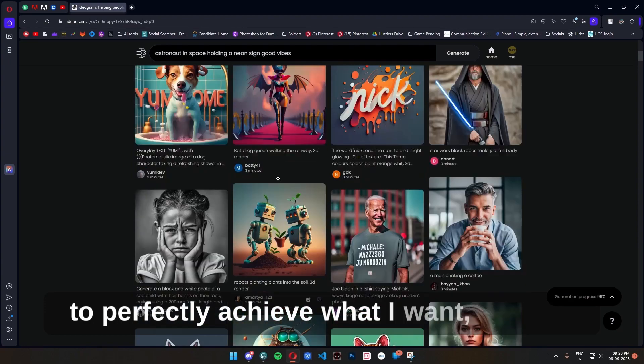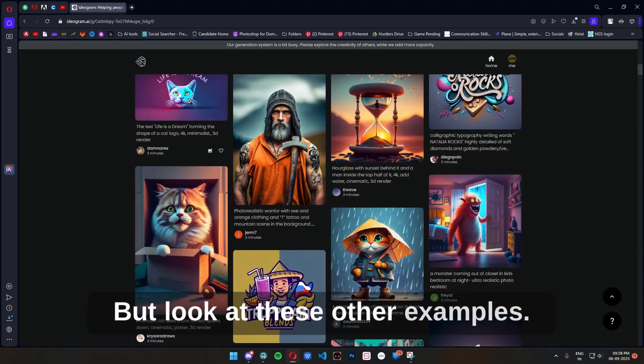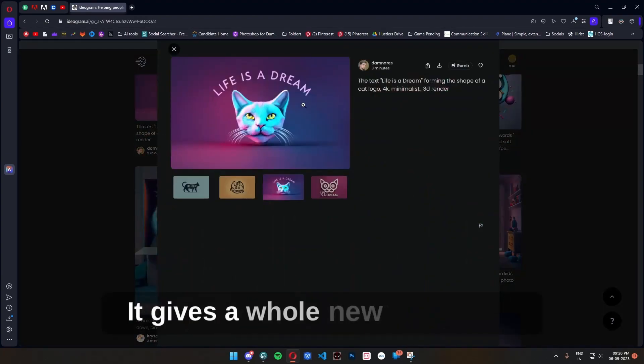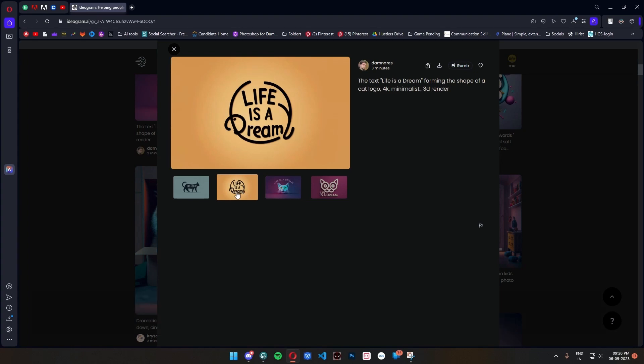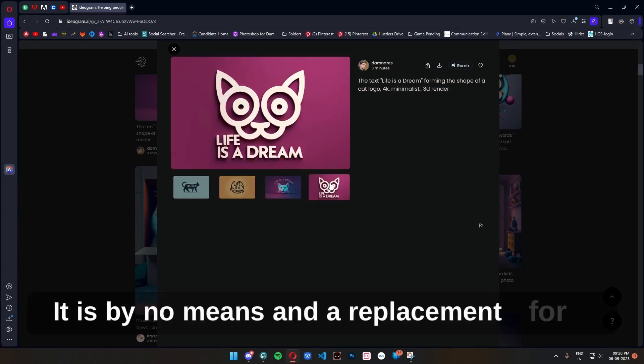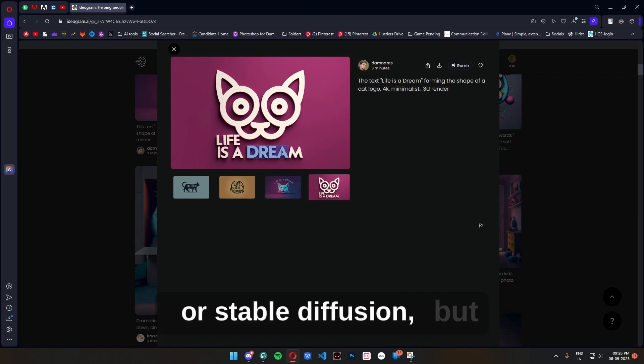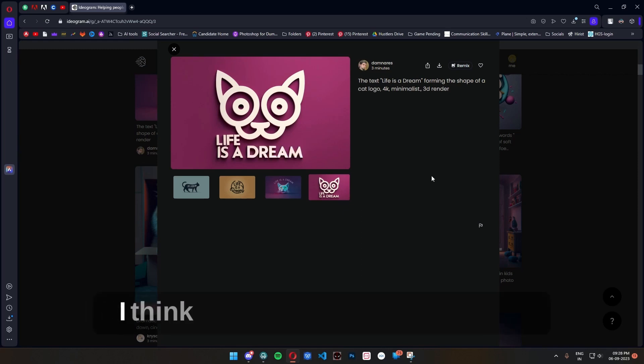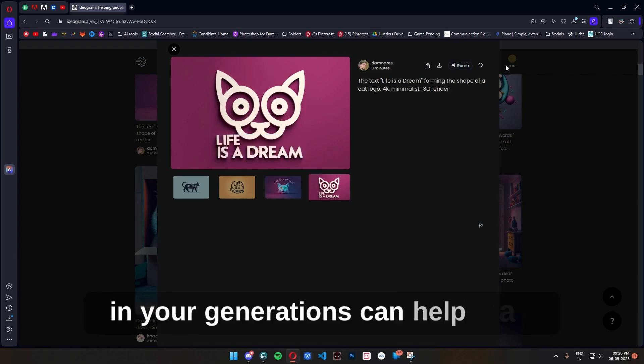But look at these other examples. It gives a whole new dimension to AI image generation. It is by no means a replacement for the best out there like Midjourney or Stable Diffusion, but I think this sure will improve and having clear text in your generations can help a lot.